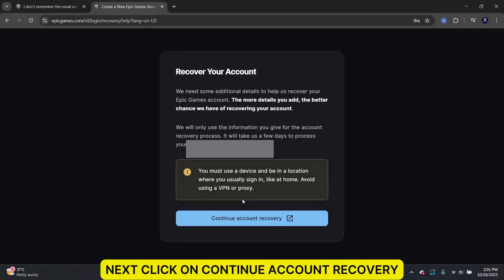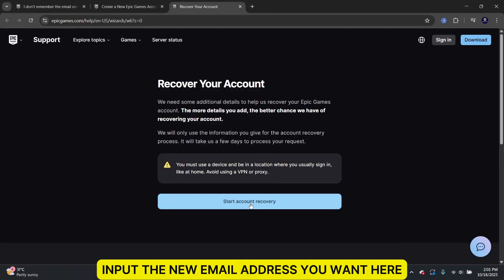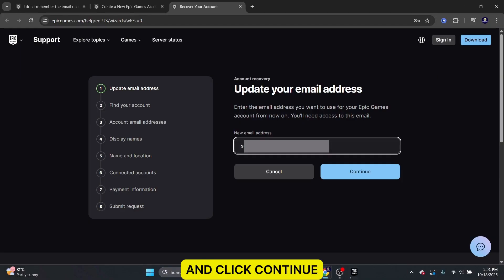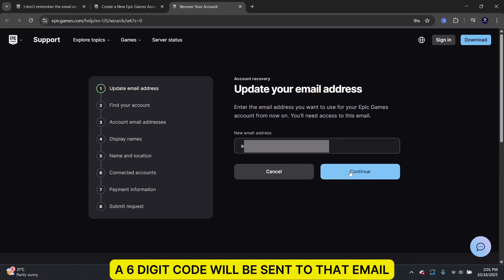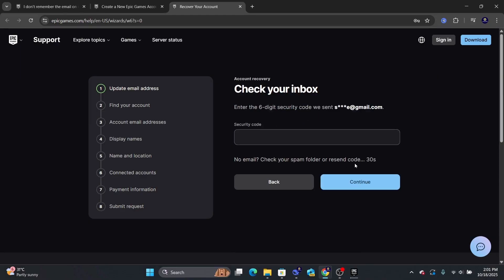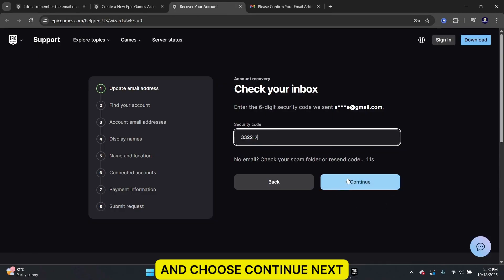Next, click on Continue Account Recovery and Start Account Recovery. Input the new email address you want here and click Continue. A six-digit code will be sent to that email. Go find that email and input the code here and choose Continue.